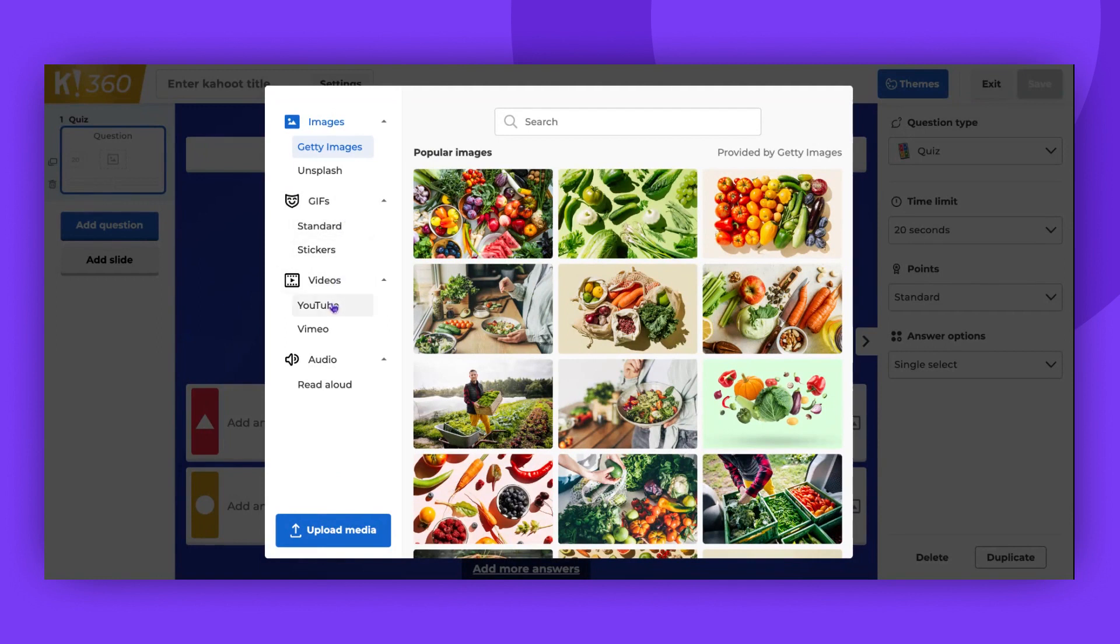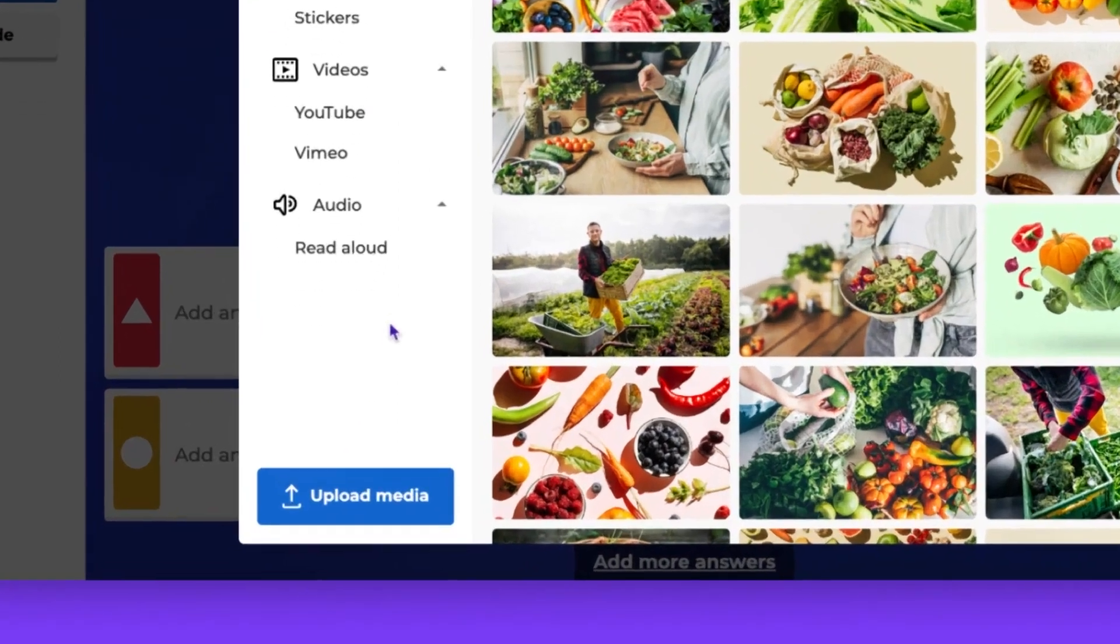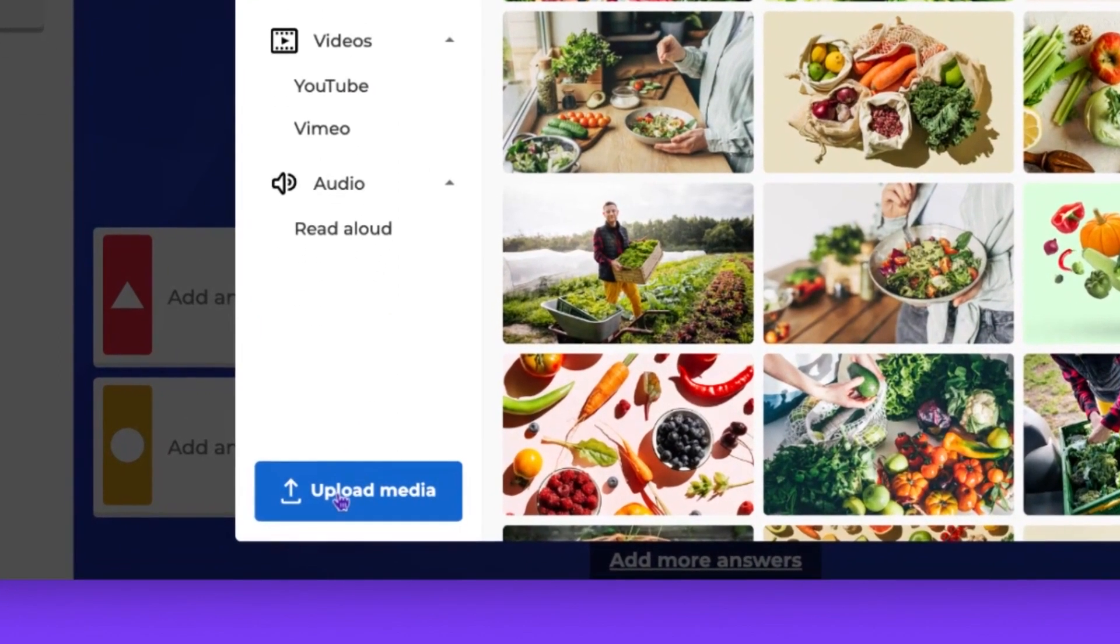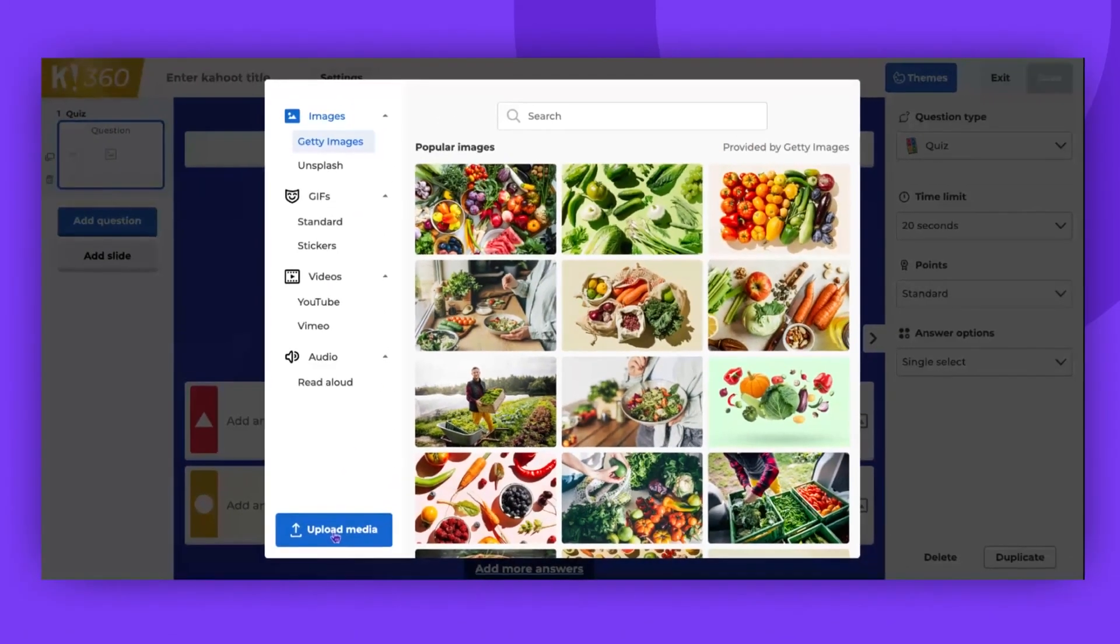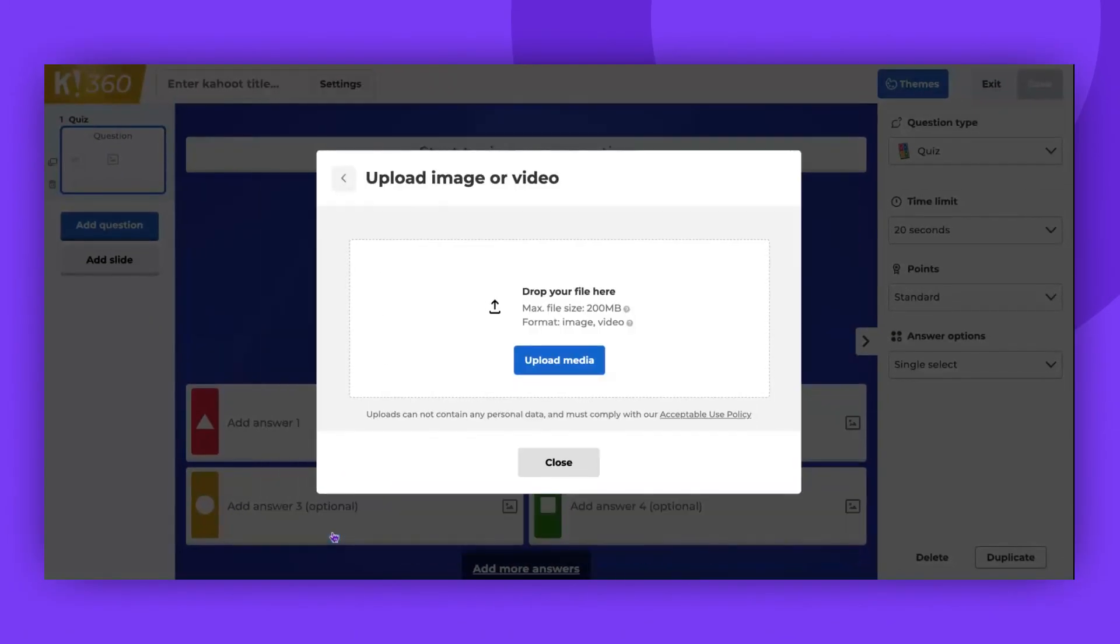You can either upload a video from a computer, YouTube or Vimeo. If you want to upload a video from your computer, click upload media button and select the video file you would like to. Please note this option is available with certain plans.